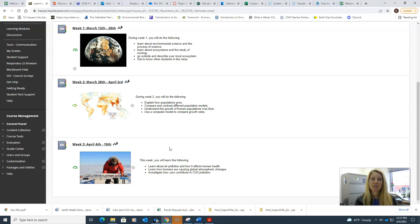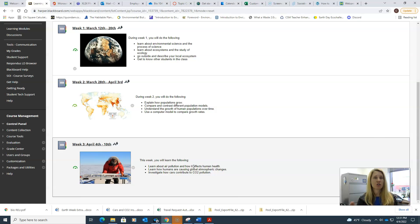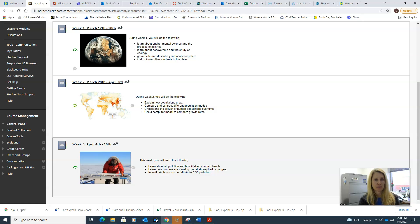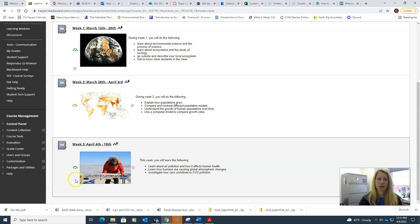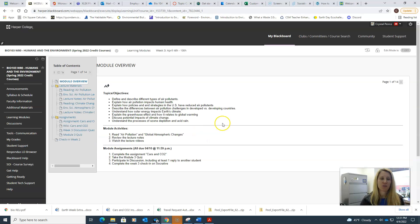This week we're starting with two large topics. They're related to each other but they're both separately very large topics. We're going to be talking about the atmosphere and air pollution, and we're also going to be talking about climate change.